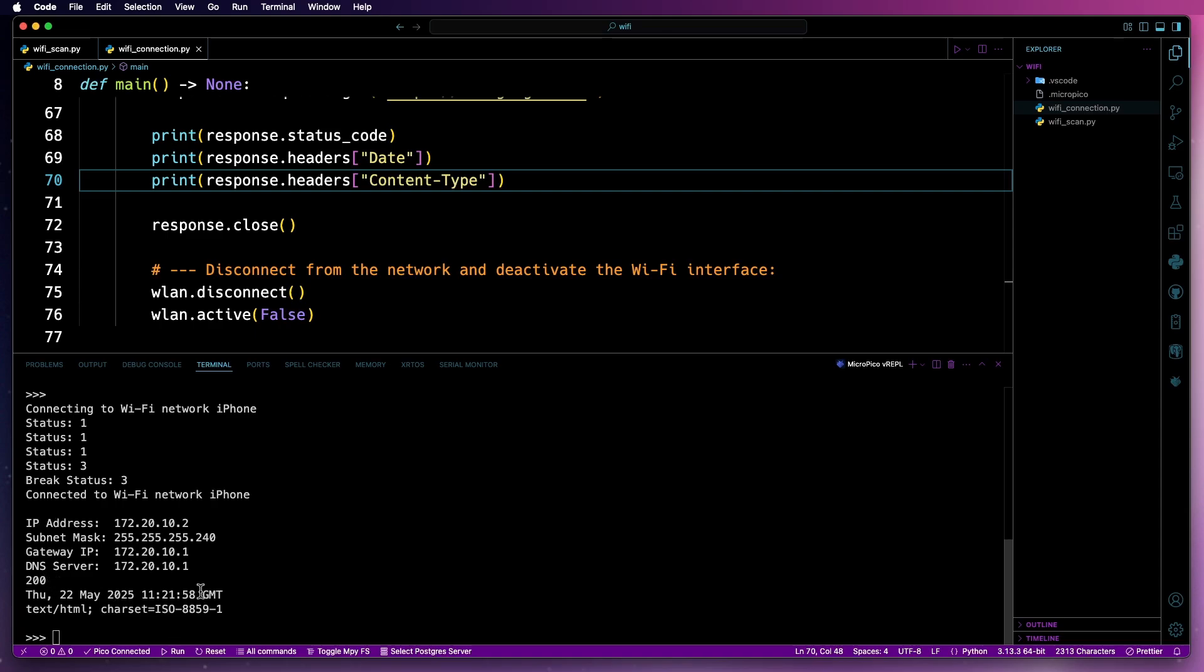200, which is the status code for connected to Google. And then the date, time, and then the content type. And that's it. A couple of simple programs to get you started using the Wi-Fi on a Pico 2W.